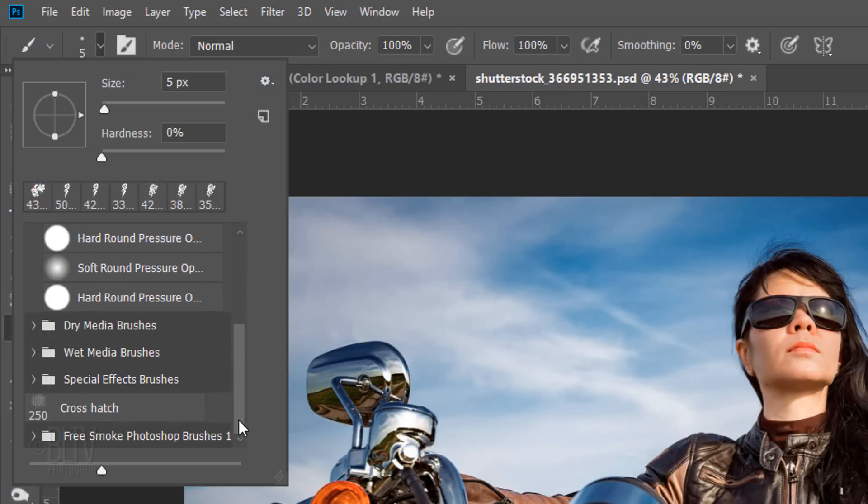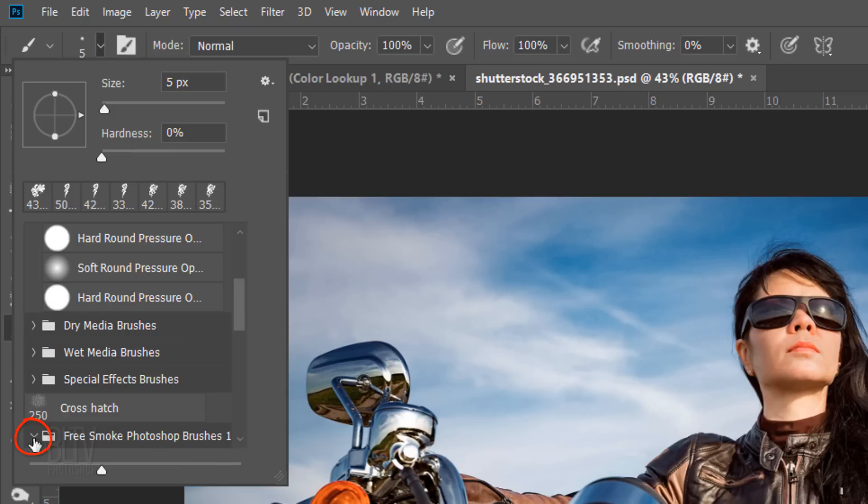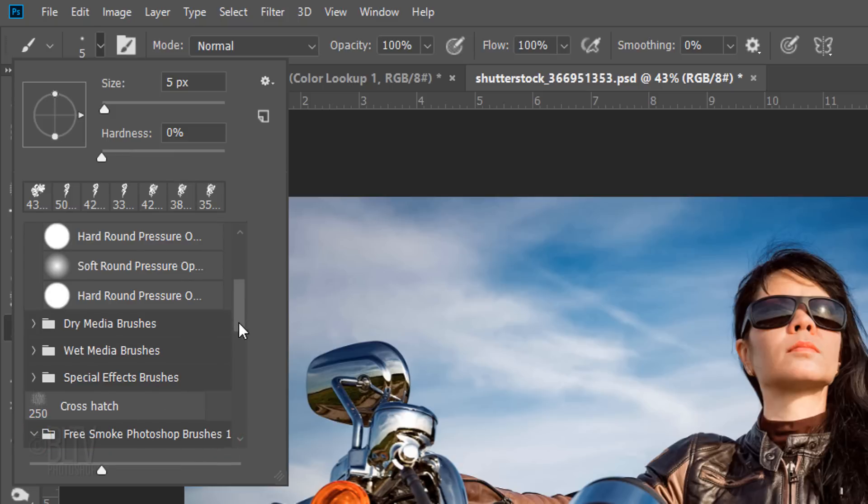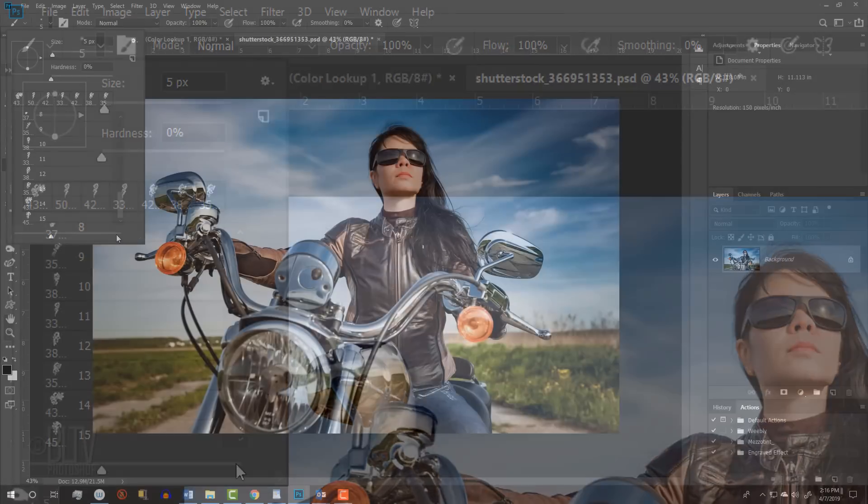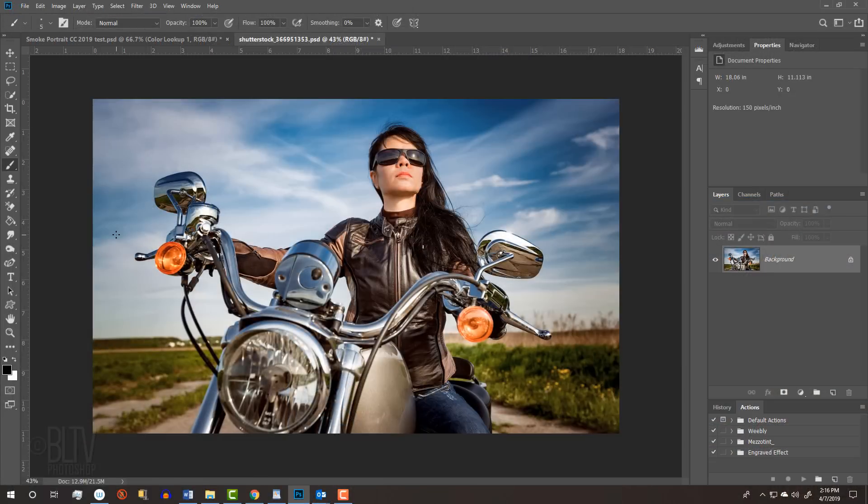Scroll to the bottom of the brush panel to see the brush set you loaded. Open the folder and scroll down to see all of the smoke brushes that you could use. Now that you have the brushes, the next step is to separate our subject from its background by making a selection around the subject.